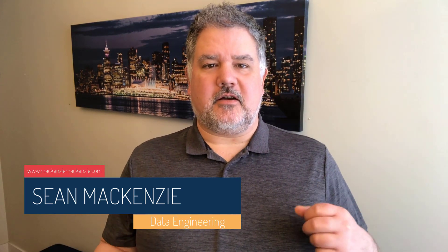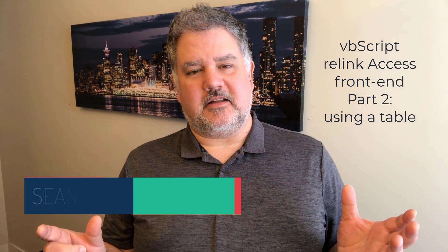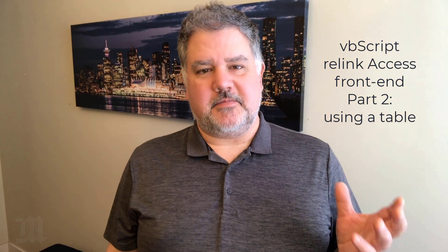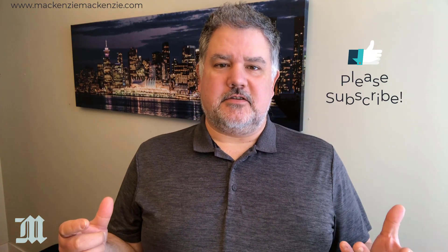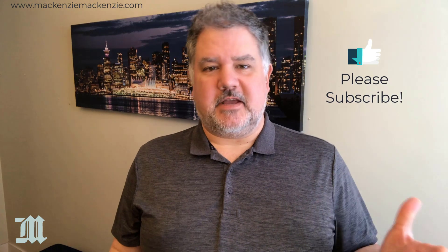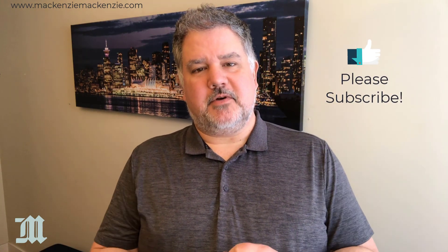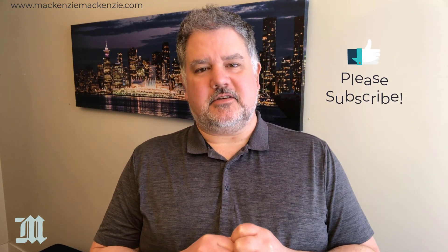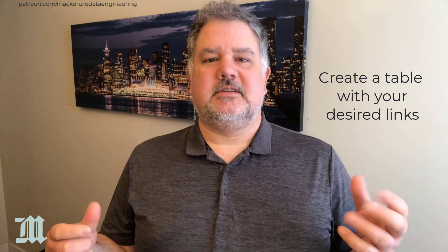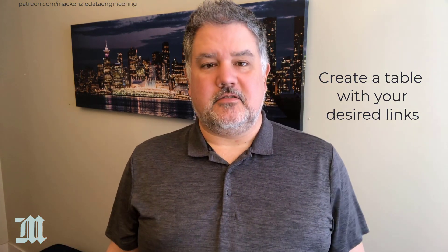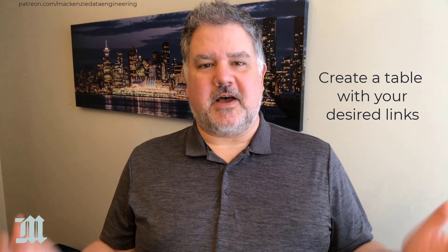In this episode, we're going to go back to our relinking of our Access front-end file using VBScript, and we're going to convert it to use a table-based approach so that we can put a list of all of our tables that we want in our Access front-end in a table, and then we can automatically relink all of those tables to one back-end or various back-ends, depending on whatever kind of application that you have. So without further ado, let's get to our VBScript relinking part two.